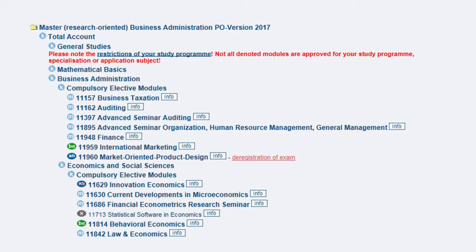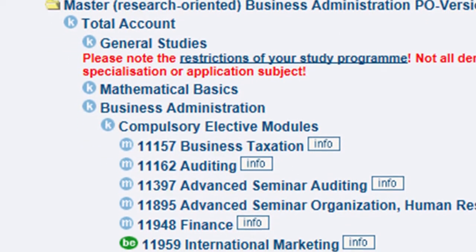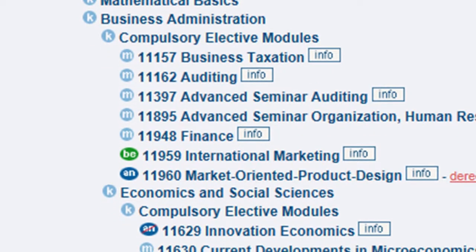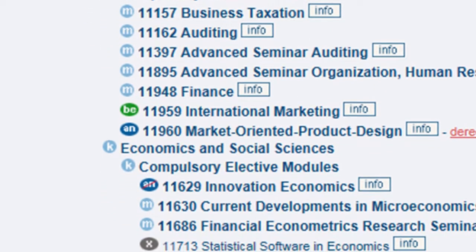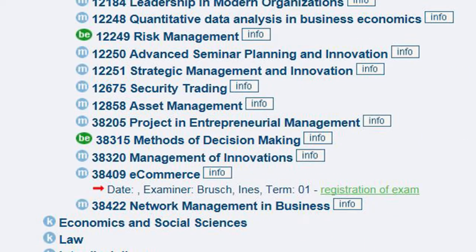Here you can see your overall account, which in principle is nothing more than the module catalog of your degree program. Here is an example for the Master's degree program in Business Administration. Depending on the degree program, the overall account is split into different complexes — for example, Mathematical Basics, Business Administration, and Economics and Social Sciences. The respective modules are then selected from these.